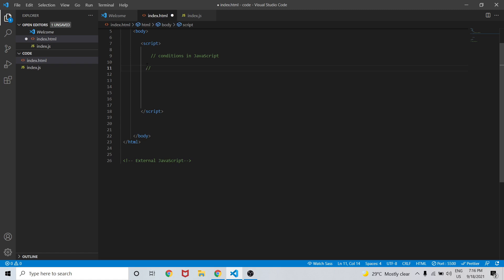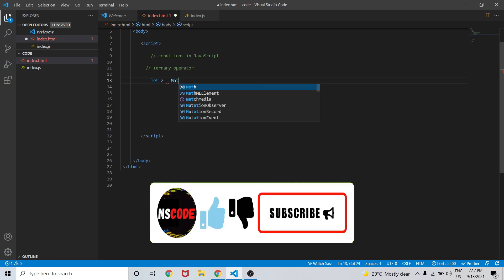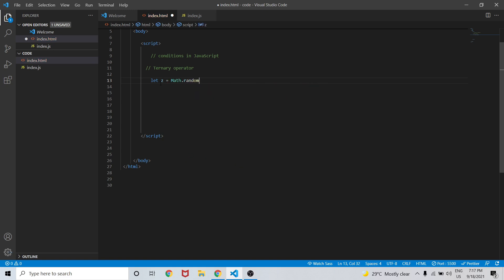In this video we are going to learn what ternary operators are in JavaScript. Ternary operators are like the if-else condition we have seen earlier. Let me create: let z = Math.random() * 10, so this code will create a value of z as any number between 1 and 10.